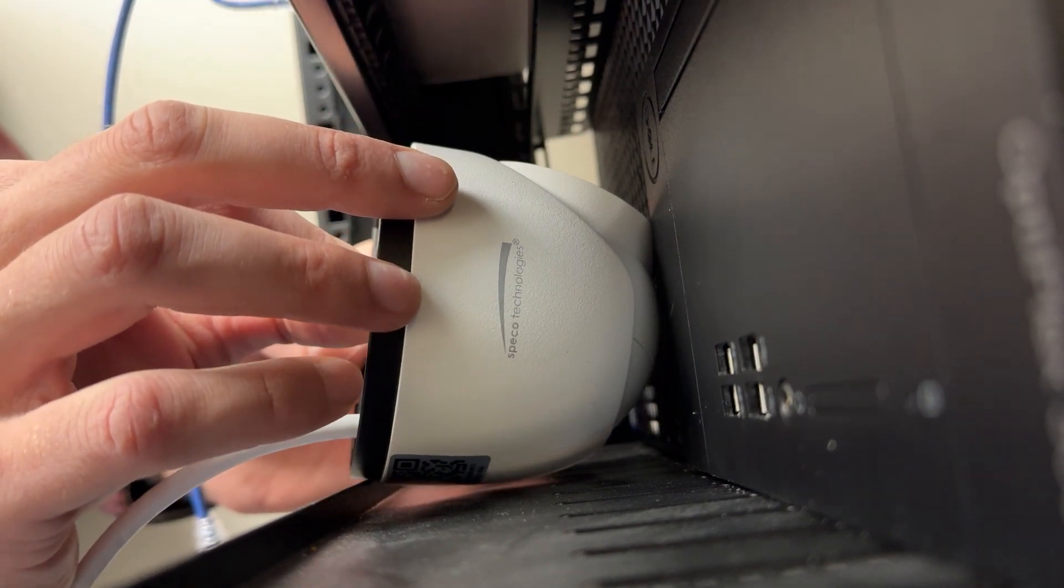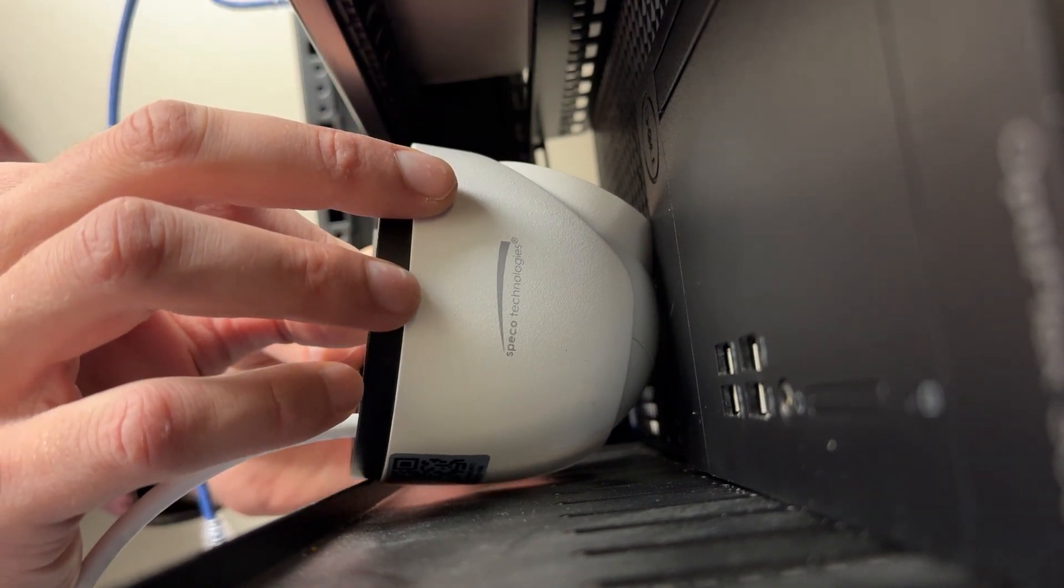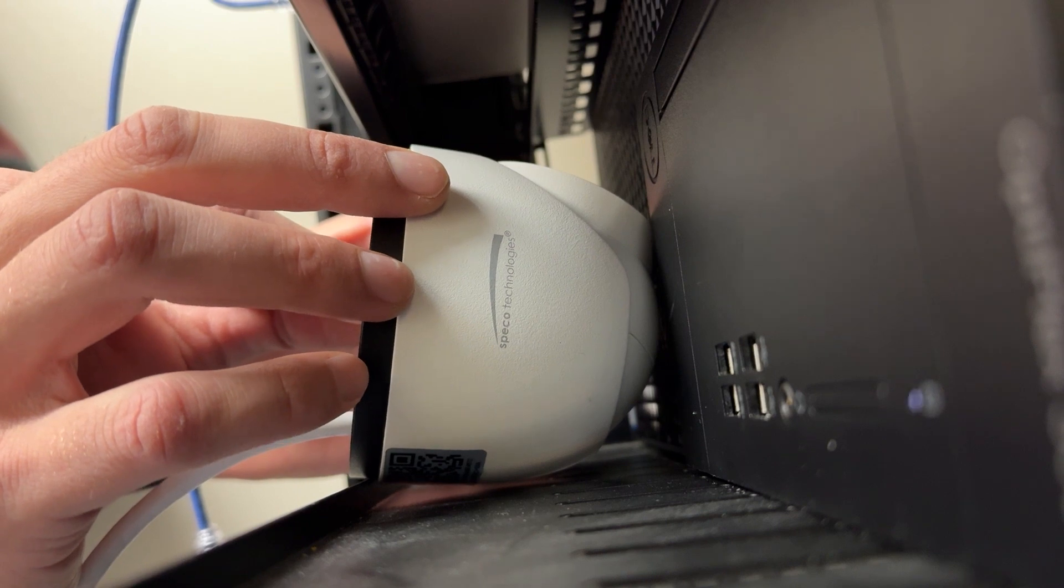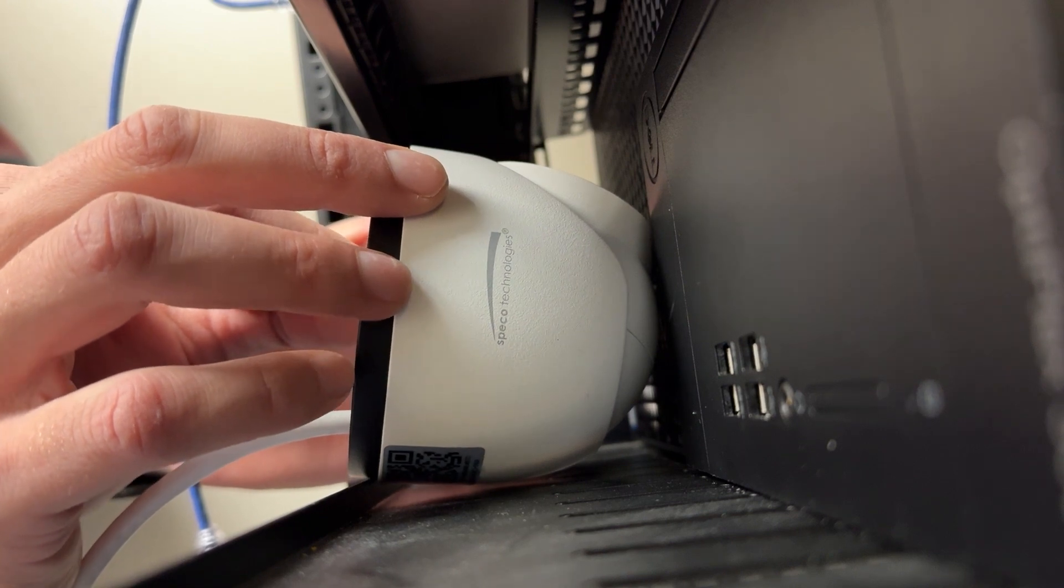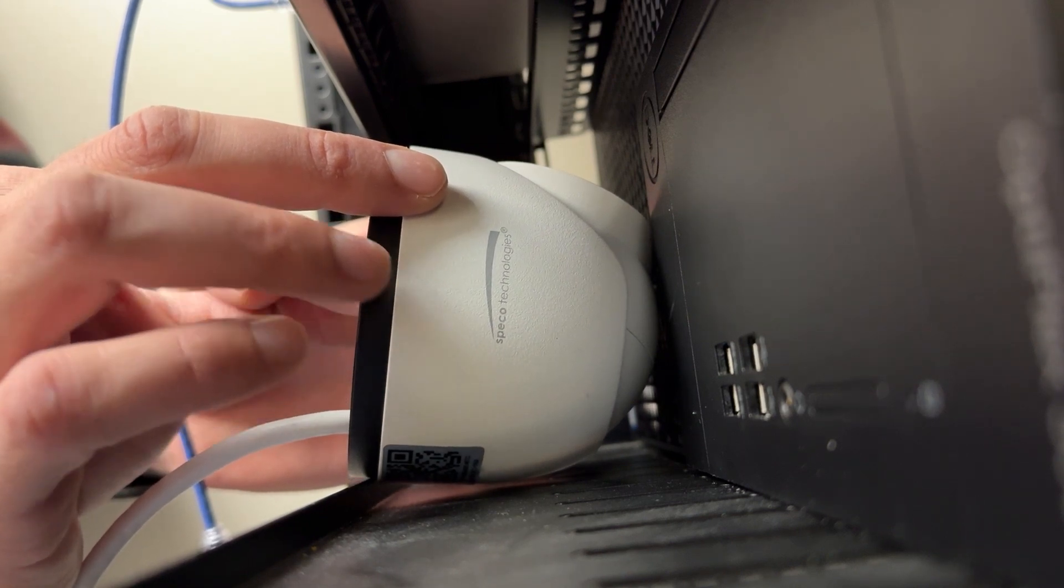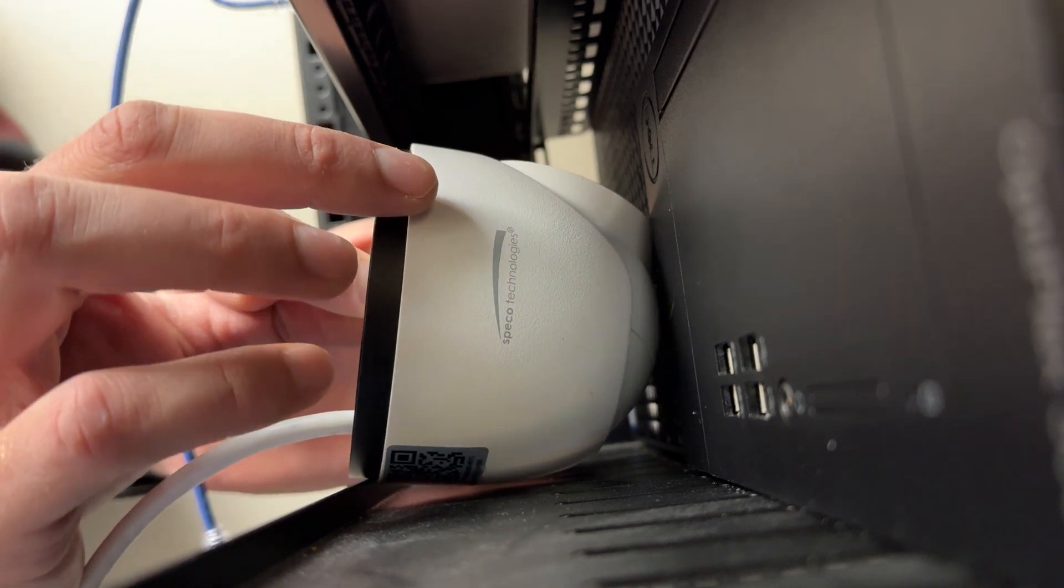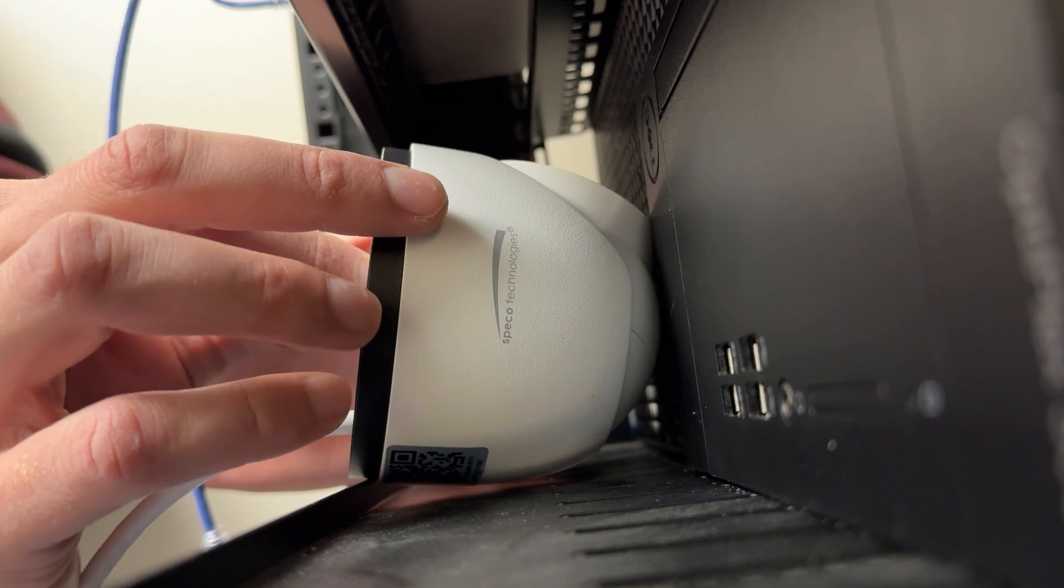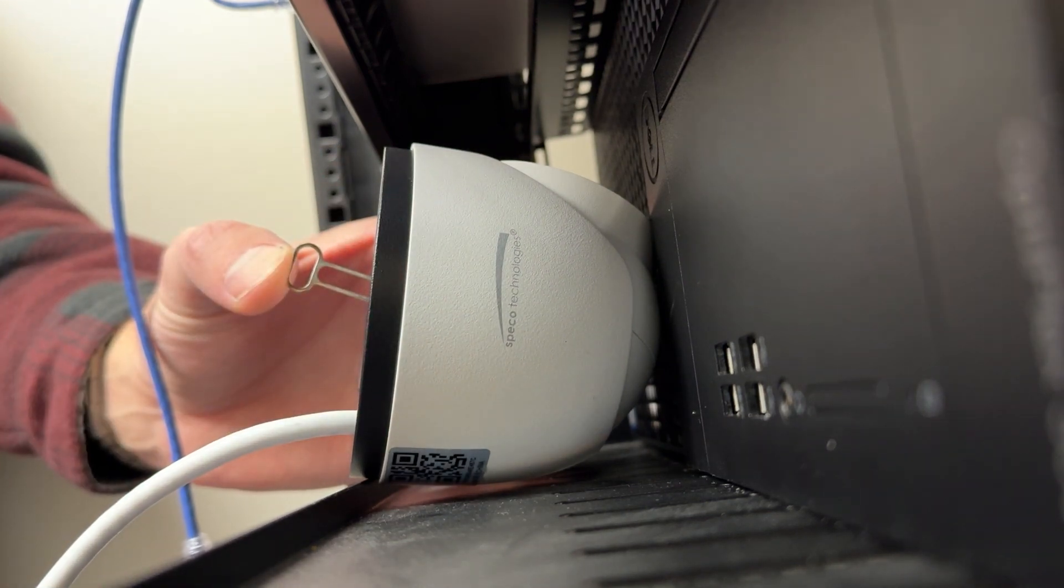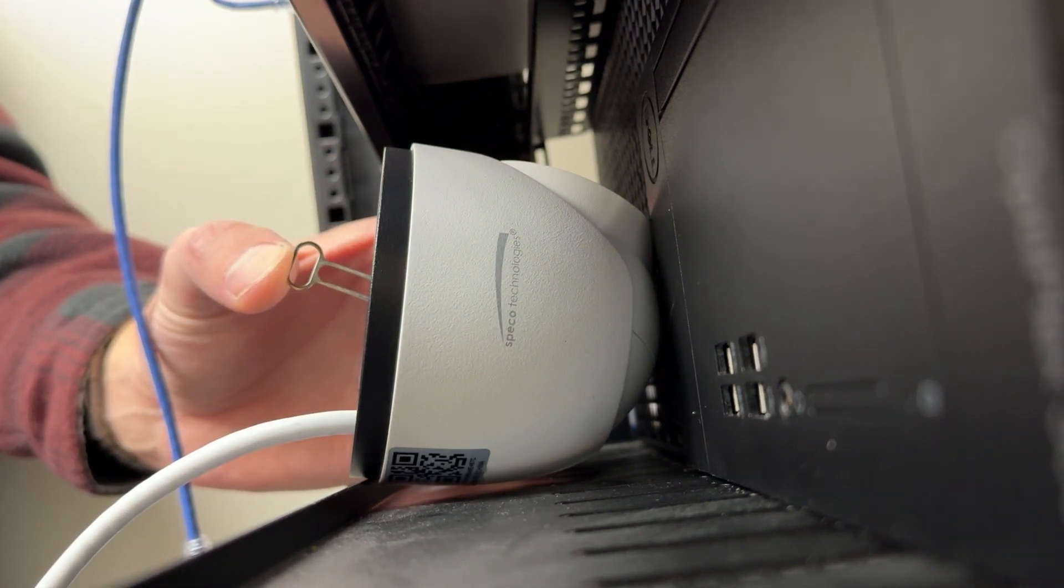So this works for the dome cameras as well. But what you have to do is pull off the housing, and then you'll see a slight little button right next to the SD card slot. So basically any Spico camera, this is how you reset it.